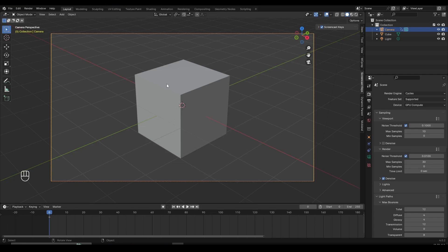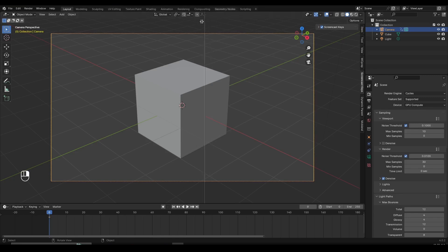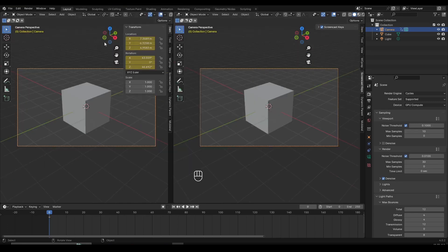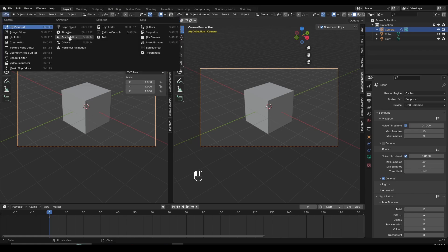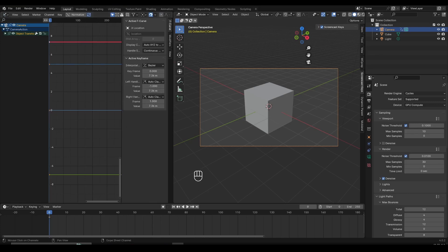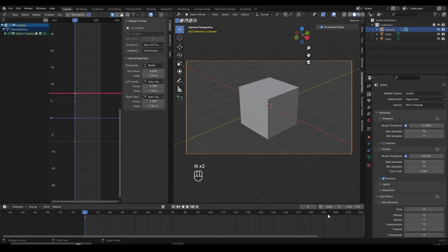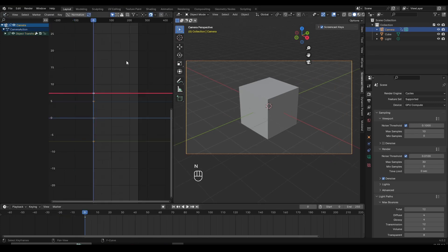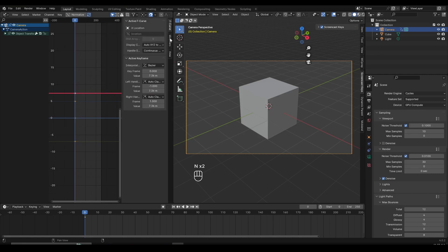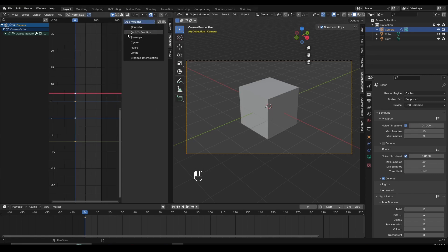After we do that, we need to split the screen to open the graph editor on the left side. Move your mouse somewhere below these panels, and once you see the cursor, right click and do a vertical split. Left click to release it somewhere to split the screen. Now go up to the viewport, click it, and switch this to the graph editor. After you switch to the graph editor, we're going to see this menu.